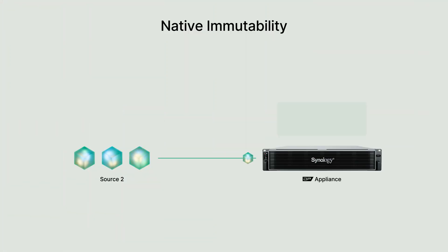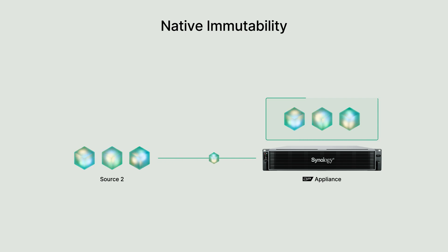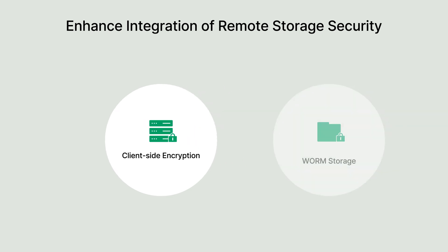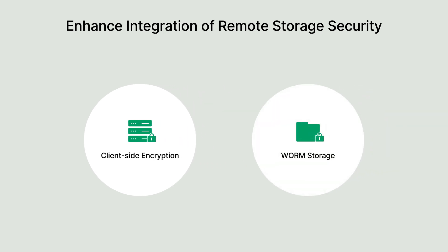ActiveProtect's native, immutable protection ensures your backups are unchangeable and undeletable during its retention period. For off-site backups, data integrity and security are ensured through client-side encryption and the WORM mechanism. Client-side encryption secures backup copies by encrypting them before storage, preventing unauthorized access to your data. WORM secures backup copies in remote storage by enforcing retention periods that prevent deletion or modification, protecting them from malicious attacks.